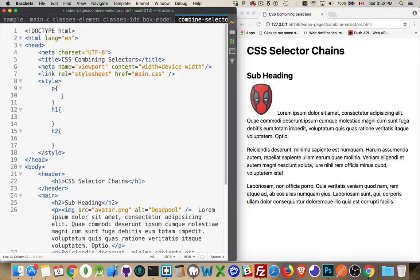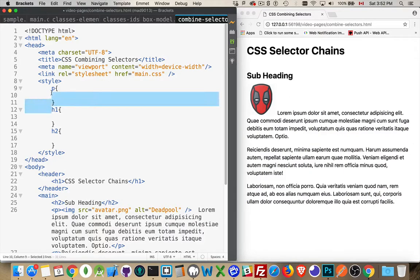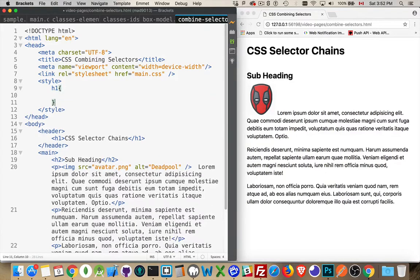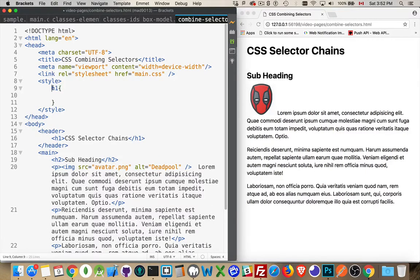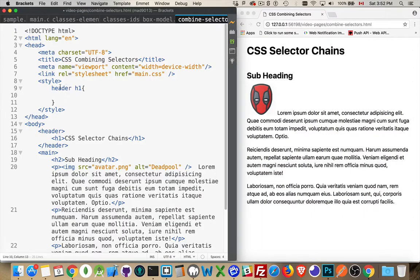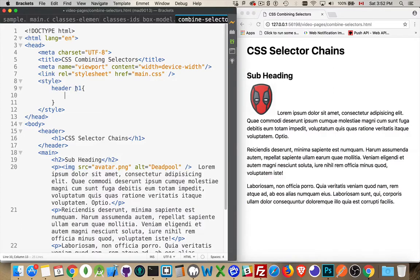But we can combine multiple tags to be a little bit more specific. So instead of just writing H1, I can say that only H1 tags that are inside the header are going to get these styles. So I could do this. I can say H1 with a space in front of it and then header. So the last thing in the chain, this is the element that's going to get styled. The H1 is what gets styled.